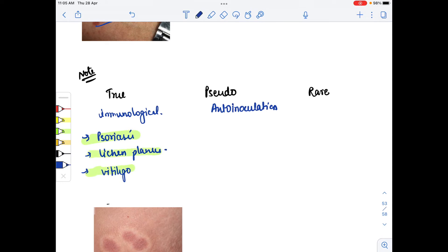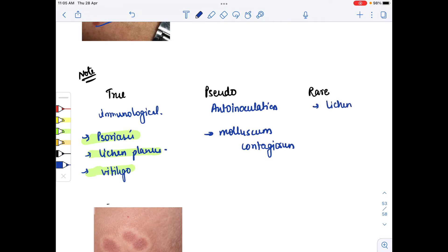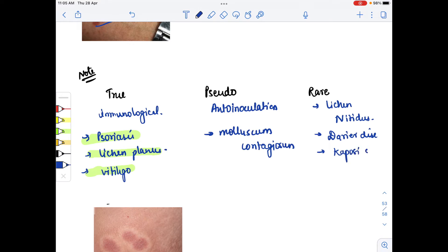Pseudo (false) Koebner phenomenon is shown by molluscum contagiosum, which is auto-inoculation. The rare form of Koebner phenomenon is seen in lichen nitidus, Darier's disease, and Kaposi sarcoma.